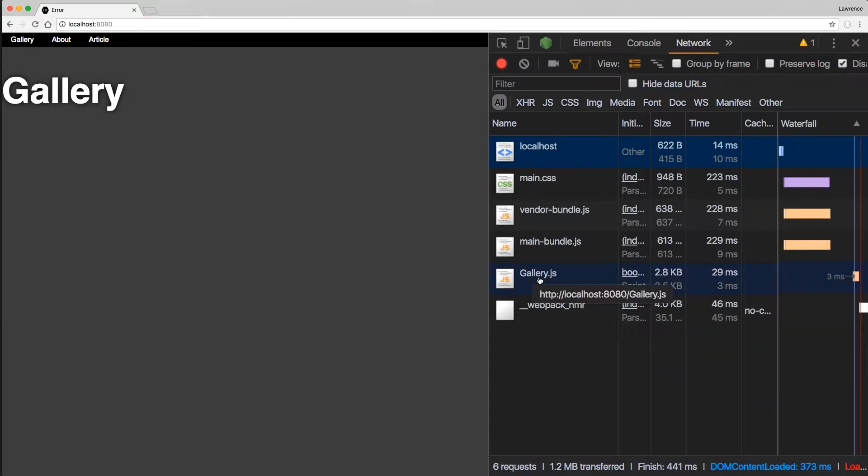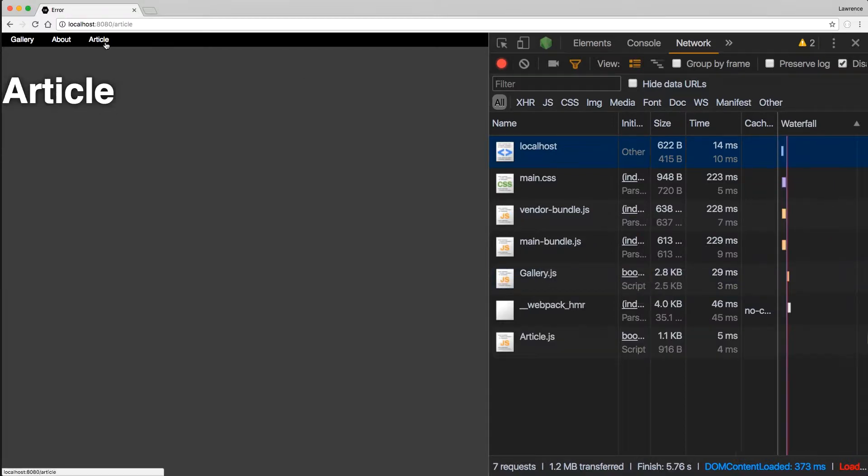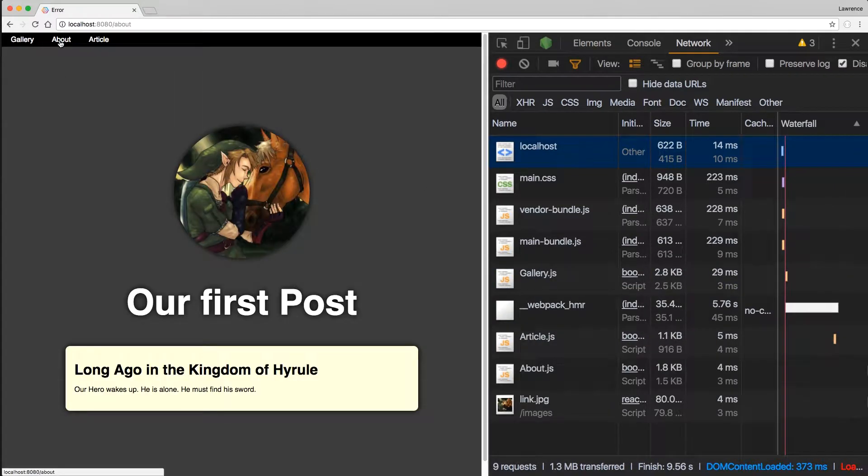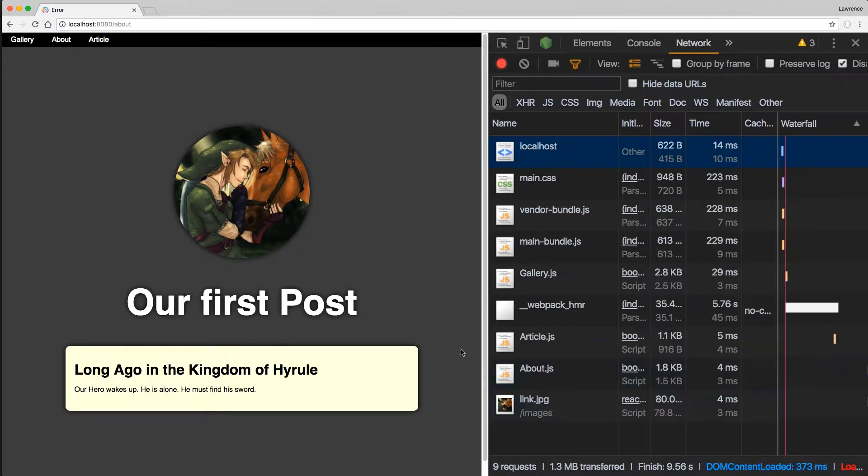We can see that it pulls in the gallery.js. When we switch to another one, it pulls that in as well. Pretty cool. Everything's getting pulled in as needed.